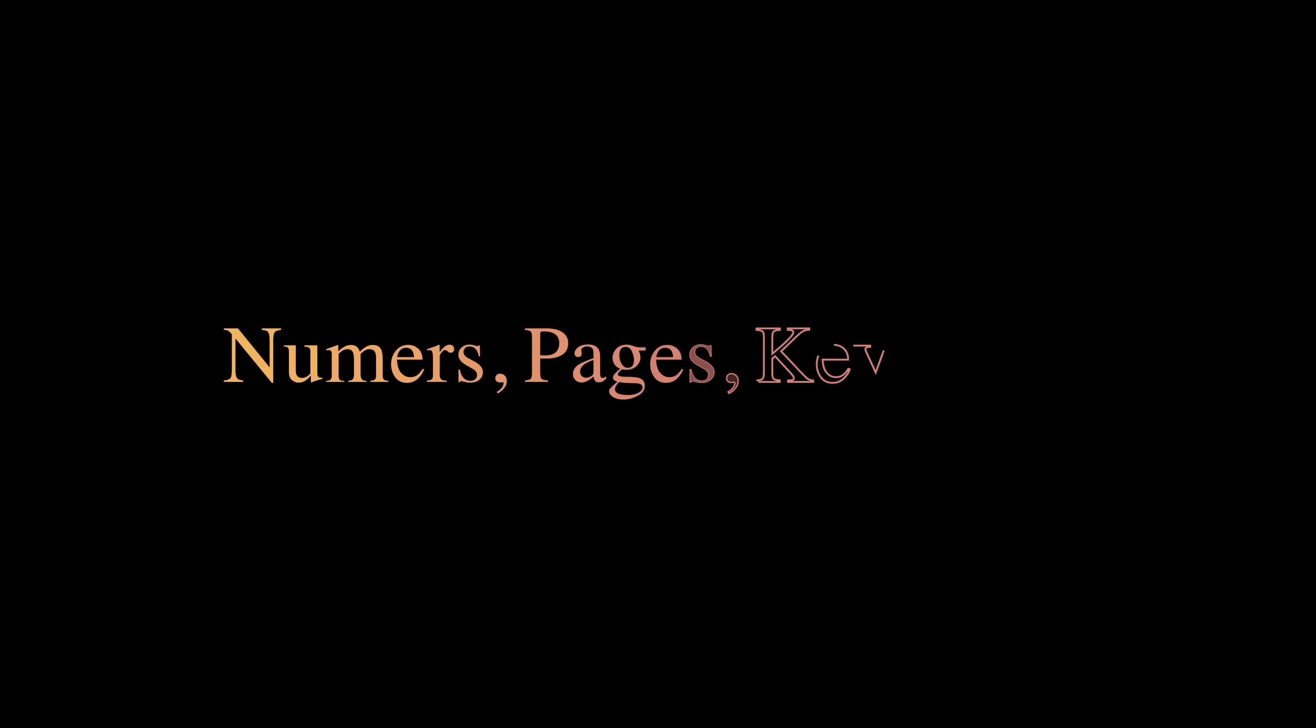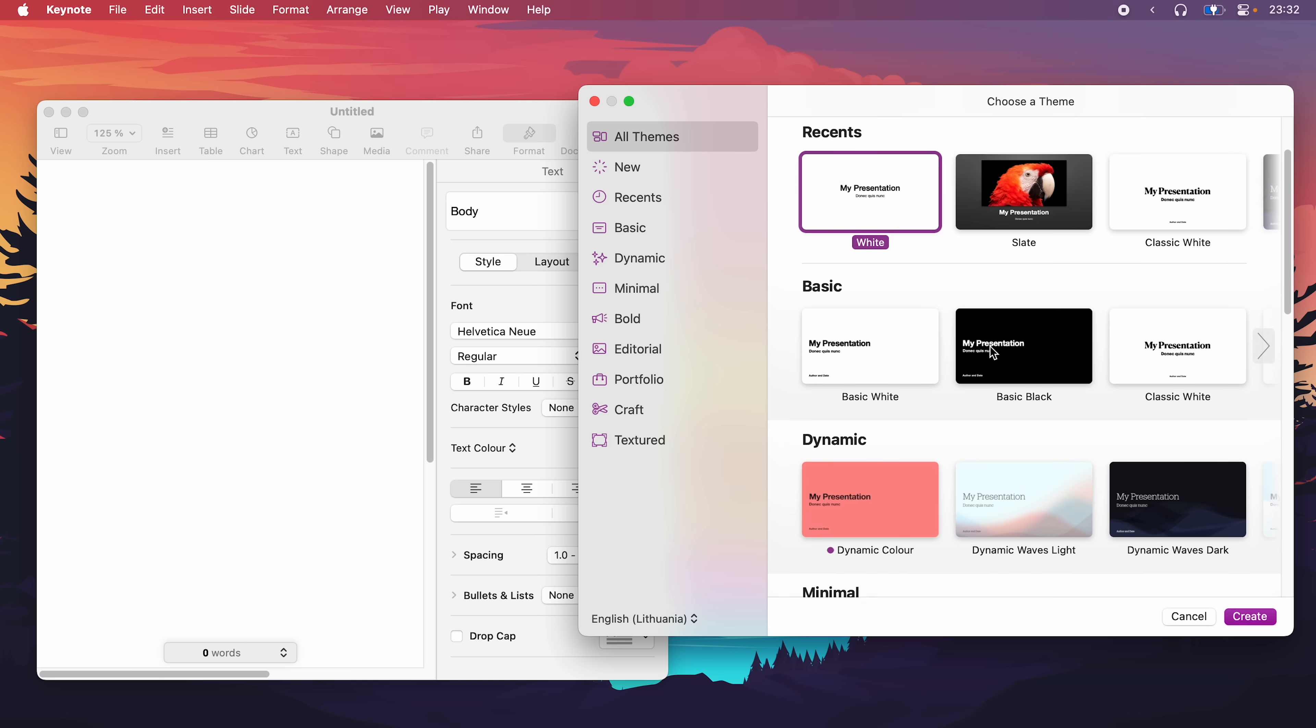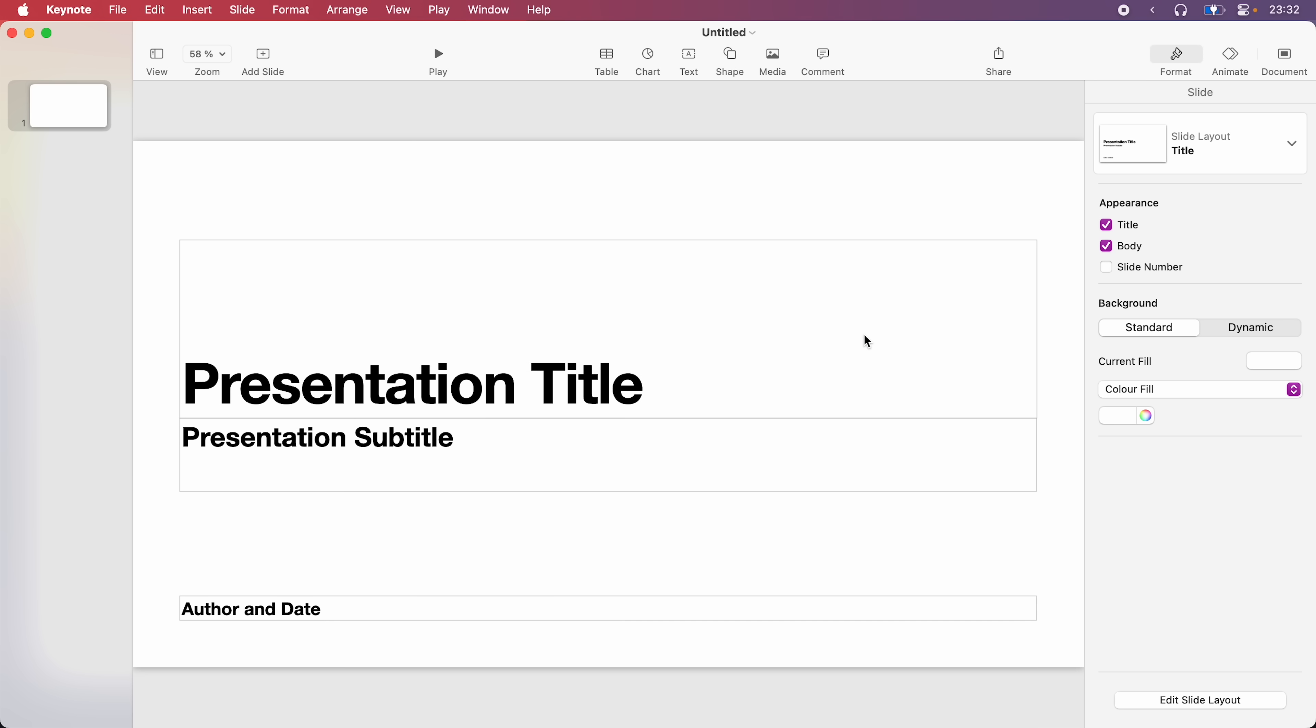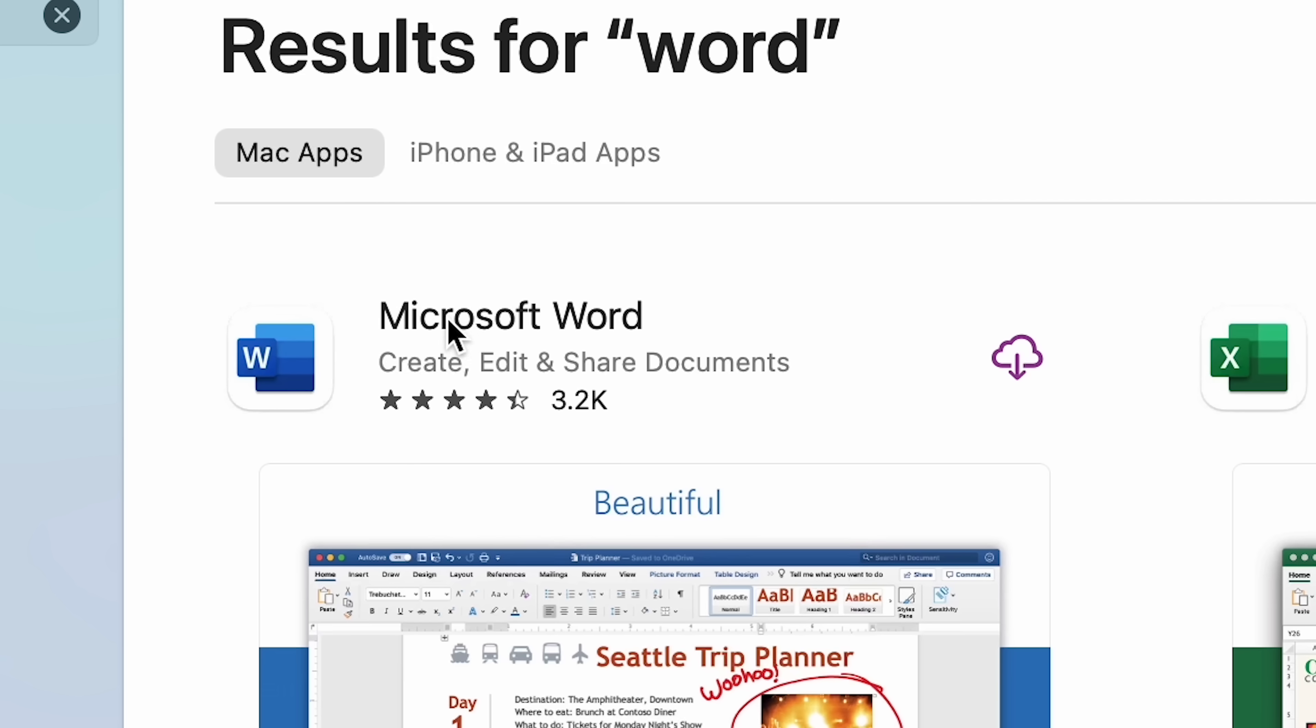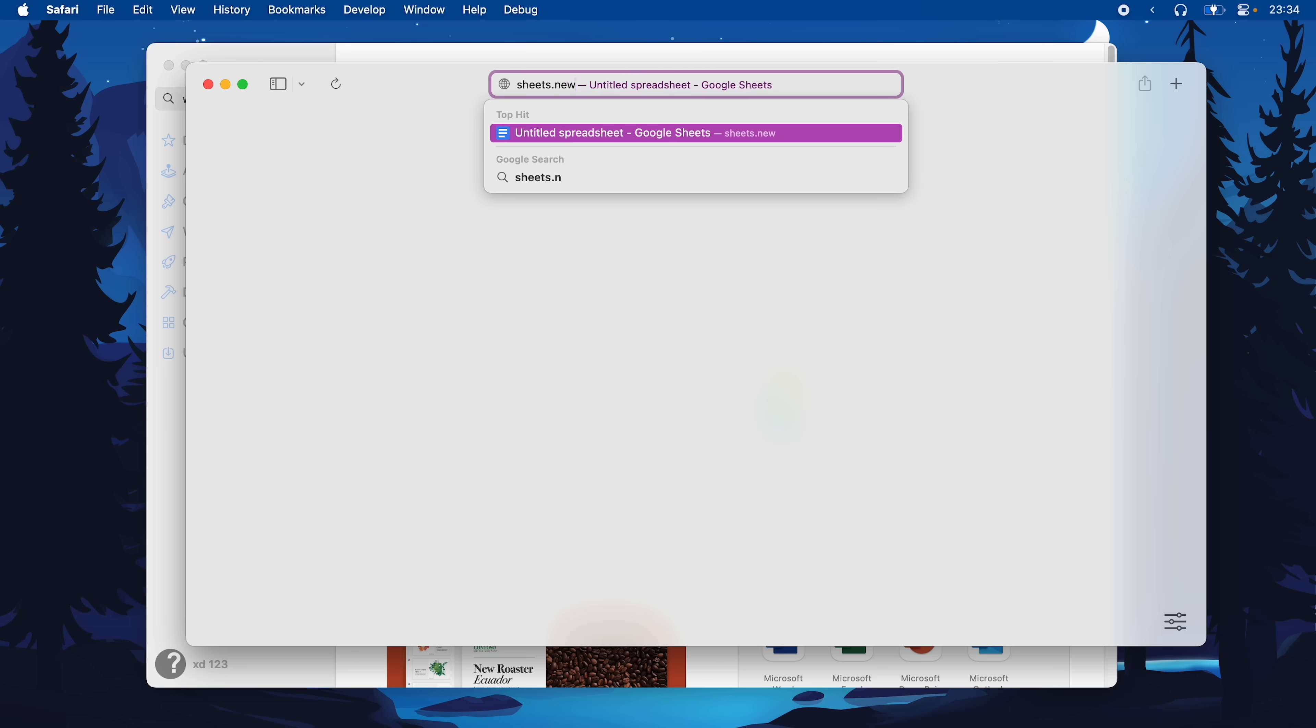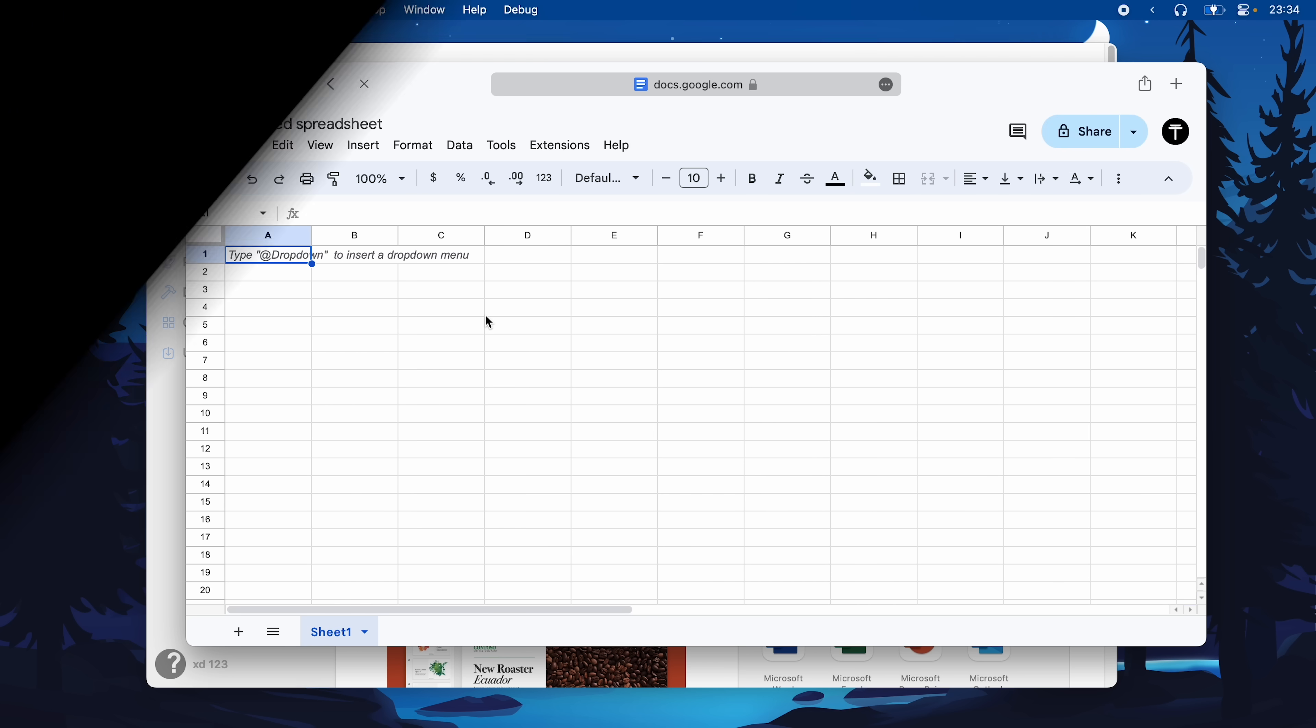Numbers, Pages, and Keynote. Those are a nice touch. It's essentially Microsoft Word, Excel, and PowerPoint, but Applified. Of course, you can still use Microsoft Word or Excel on Mac. Apple's and Google's alternatives are just free.